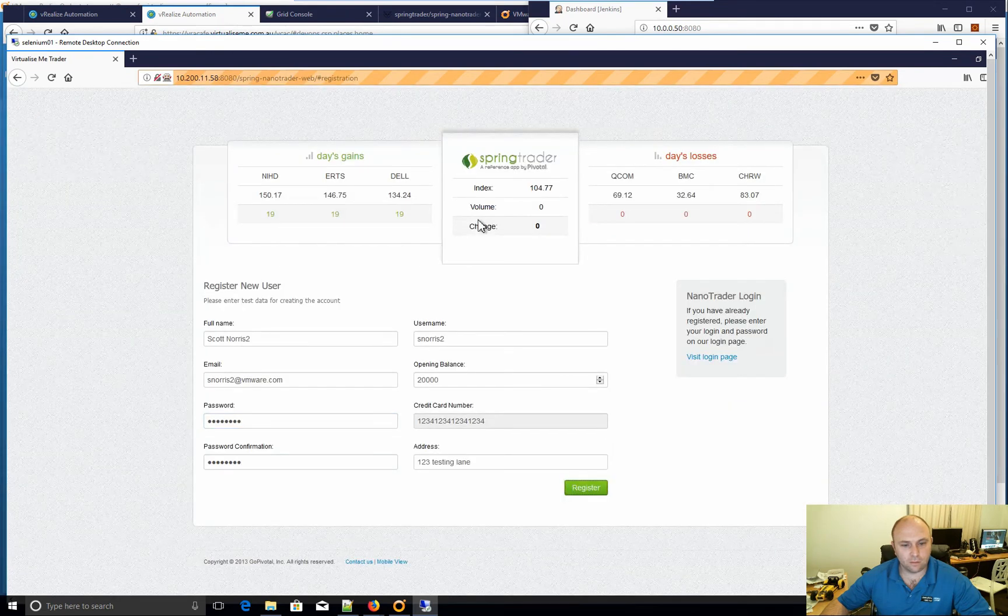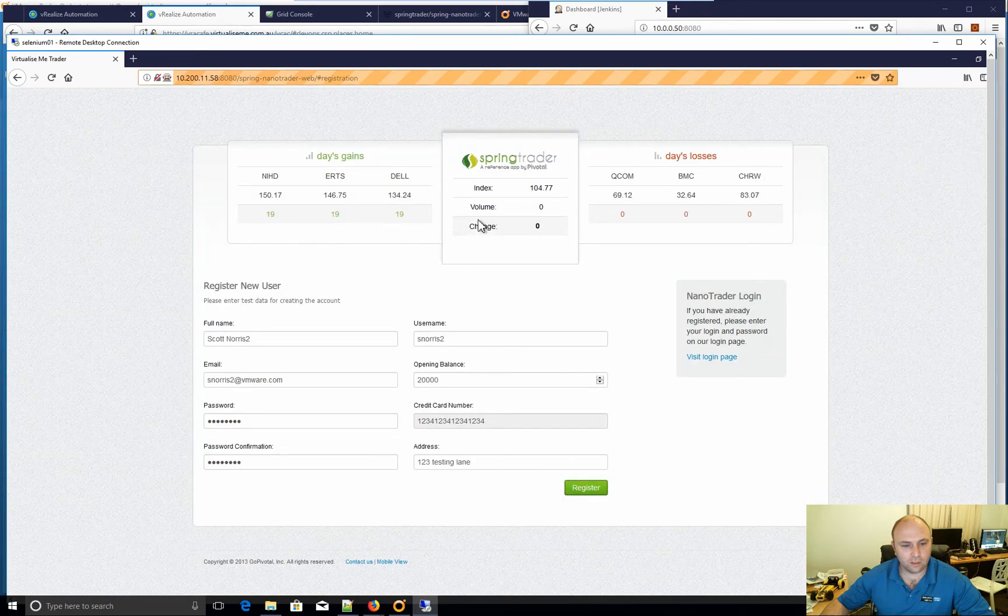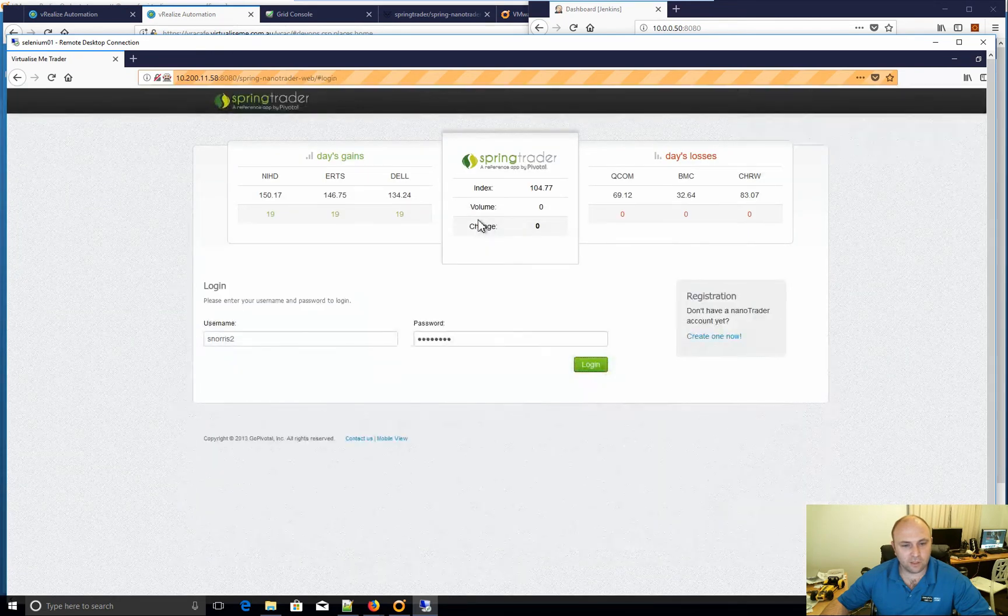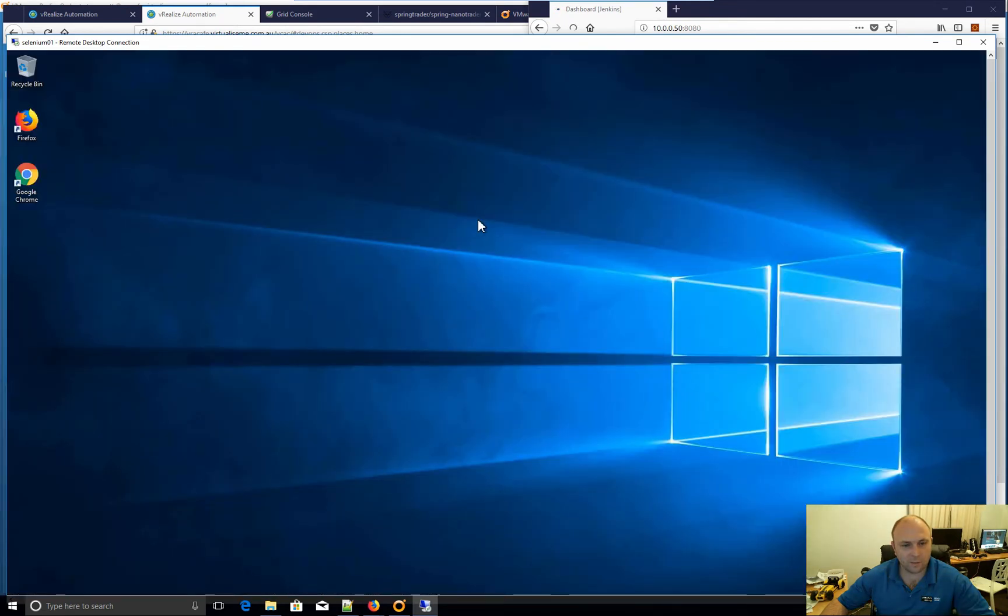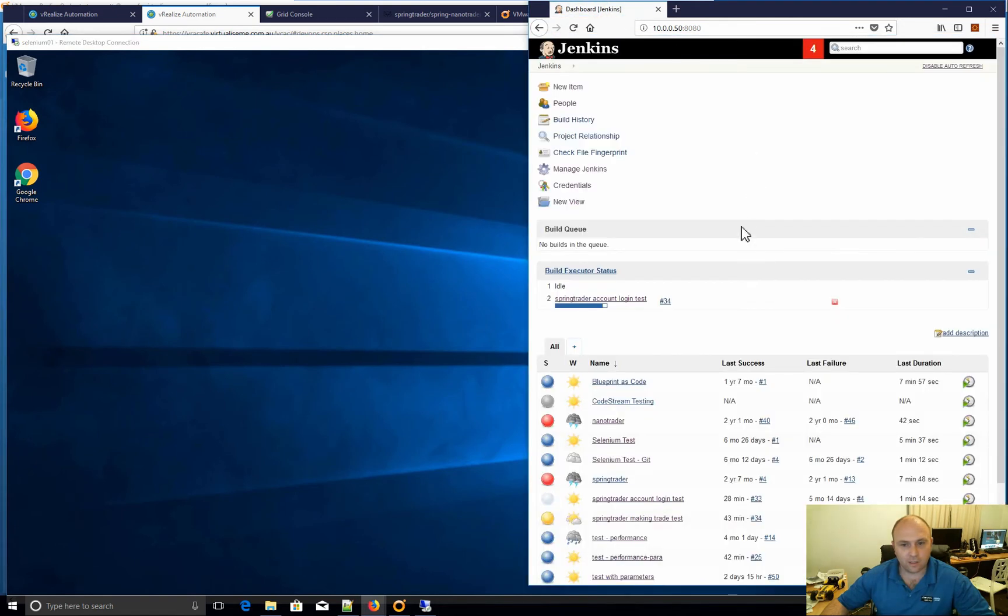Fingers crossed it all works. There it is, you can see everything being entered in there, password, log out. Now that should finish.